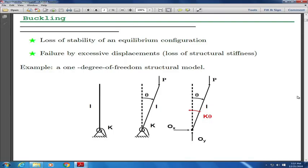We are pretty much done with all the background information you need. Now let us talk a little bit about stability theory, then I will let you go. We are really talking about dynamic instability when we talk about flutter.